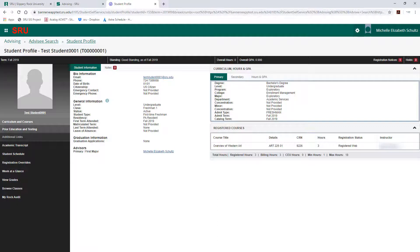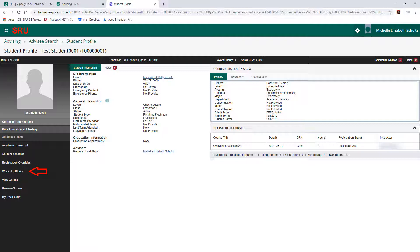For Academic Transcript, to view a student's unofficial transcript, click on Academic Transcript. For Concise Student Schedule and Student Schedule, please click on Student Schedule, which will pull up the student's schedule for the specified term. For Registration Overrides, to enter overrides for an individual student, please click on Registration Overrides, which will open a new window to enter the necessary information. For Student Week at a Glance, please click on Week at a Glance to open the student's weekly schedule.